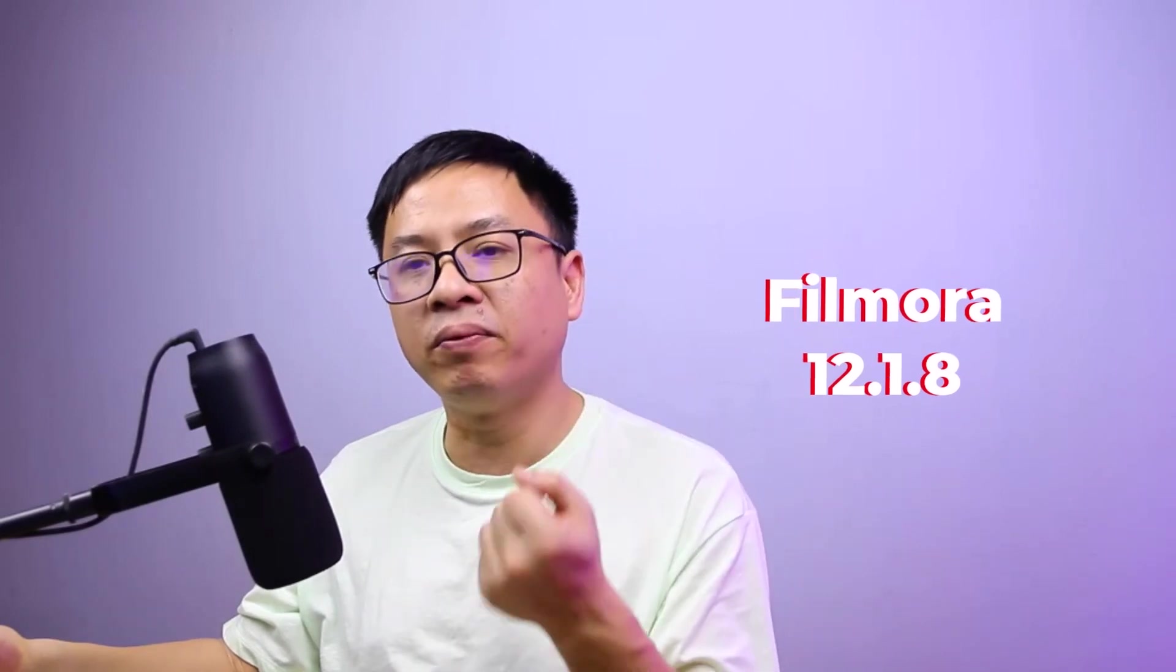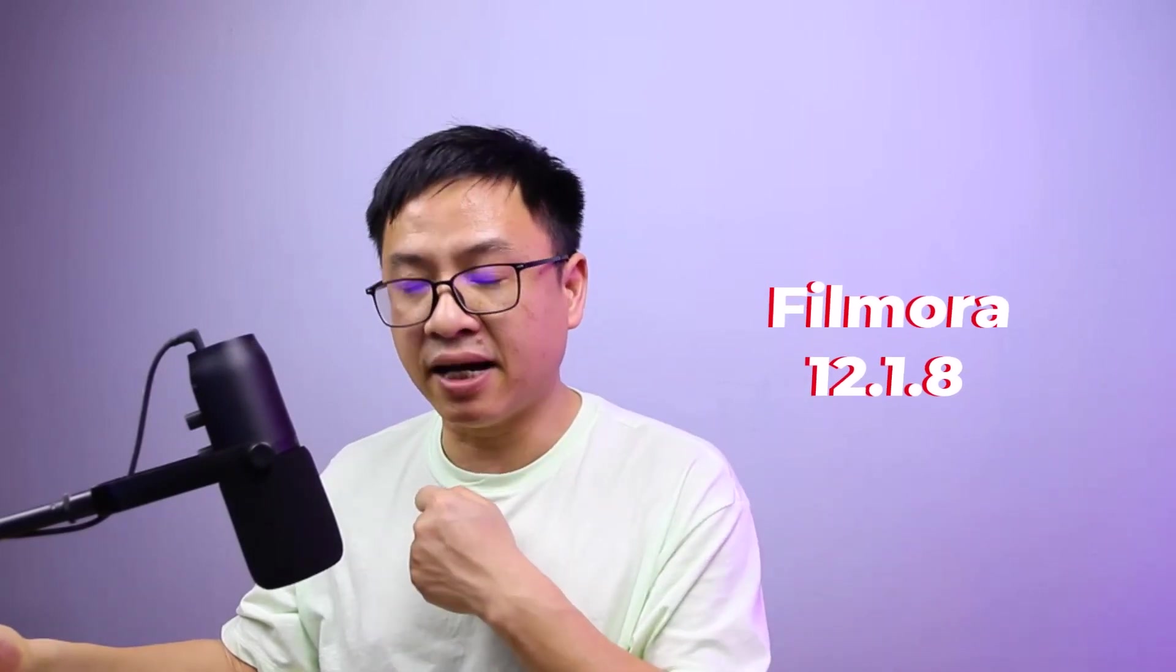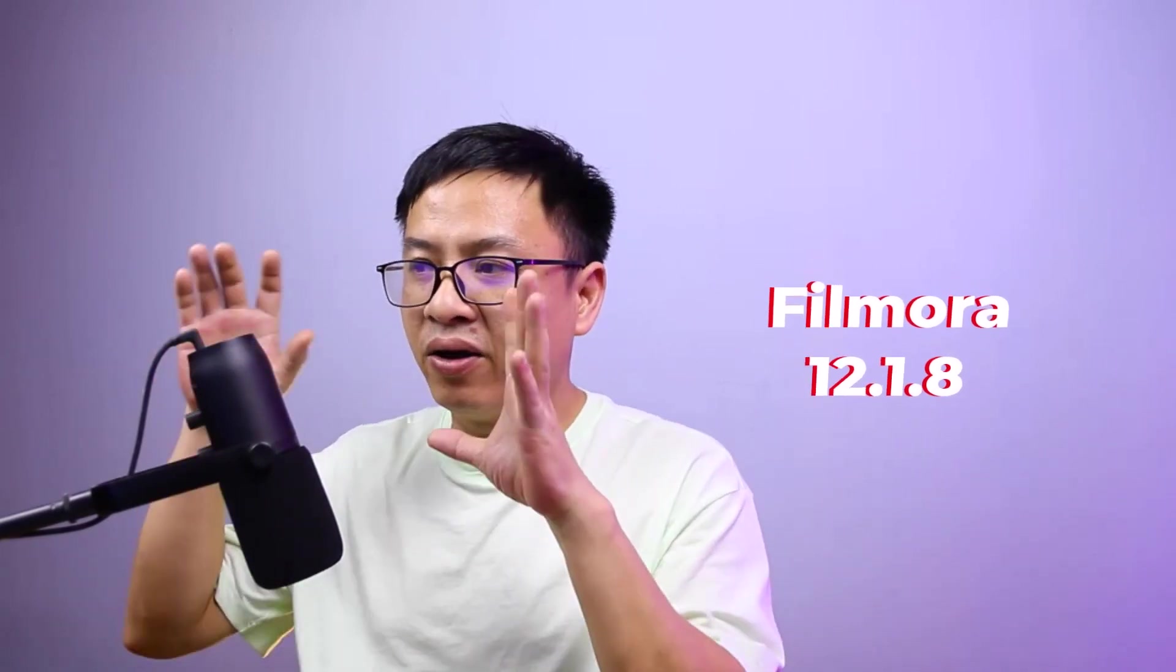In my opinion, I don't think they are smart enough, but I think it's better to show you how to use them and you can make your own decision to upgrade to this latest version or not. There are two new artificial intelligence features in Filmora 12.1.8. Let me show you how to use them.